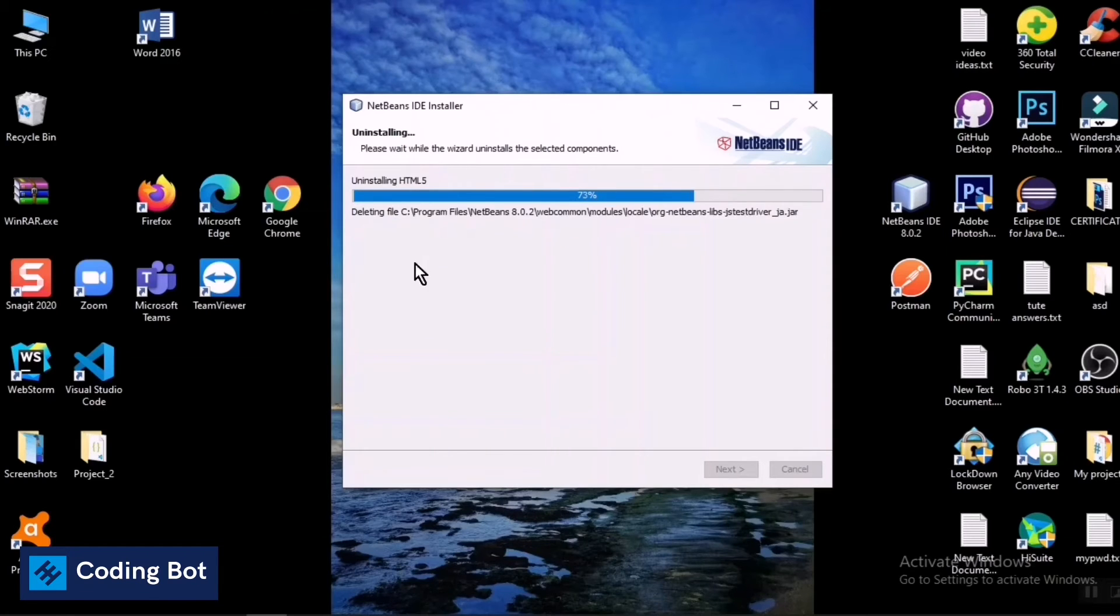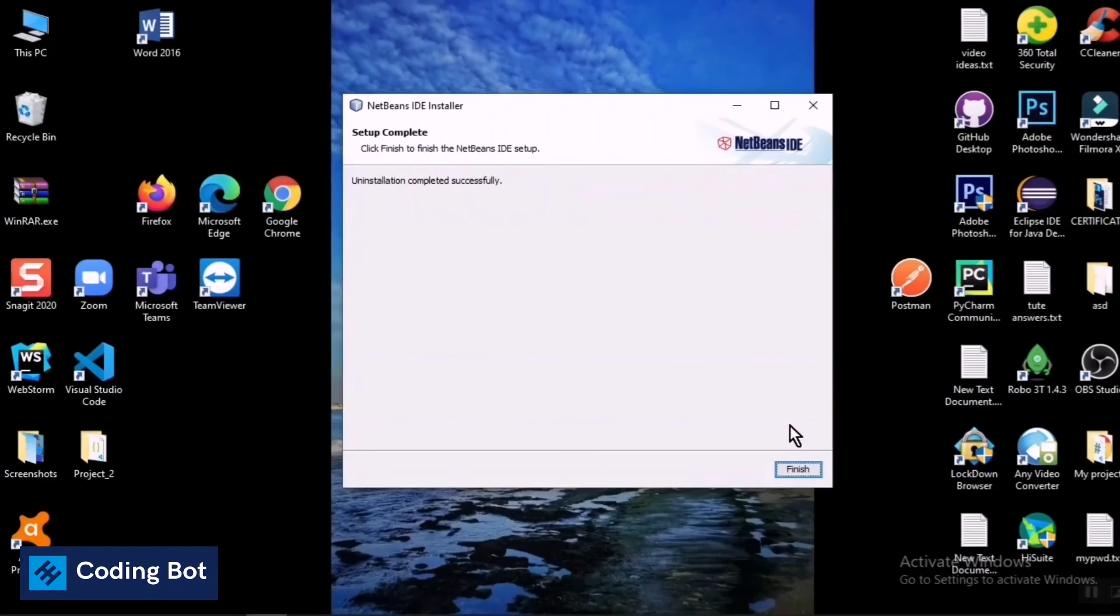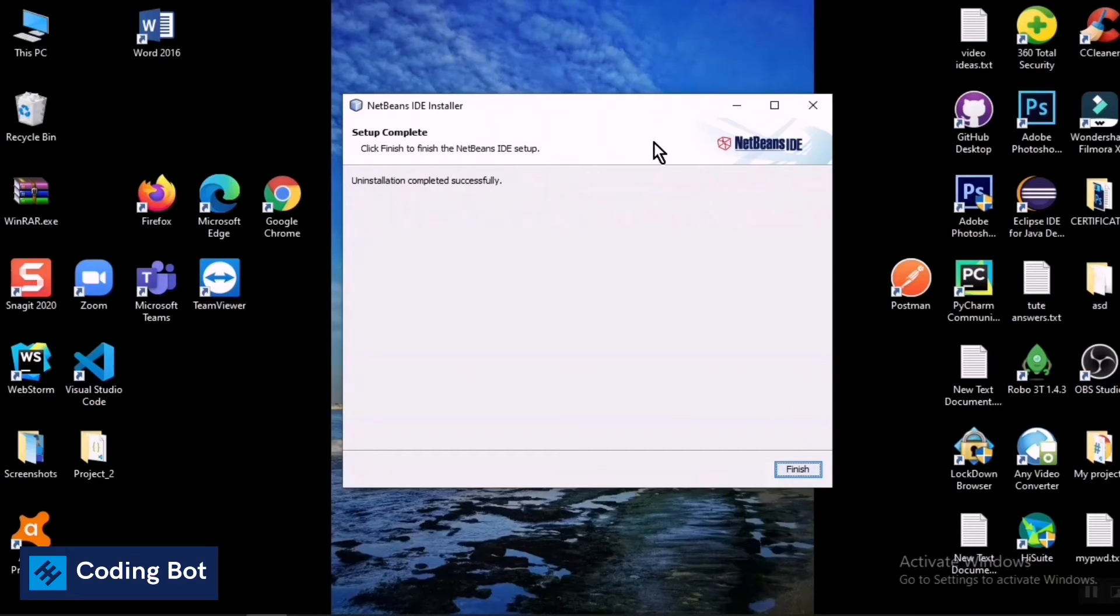Now you can see the setup is complete. The uninstallation process is completed successfully, so now you can click on this Finish button on this wizard.